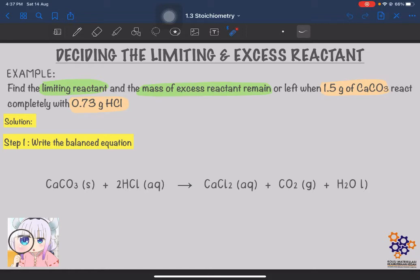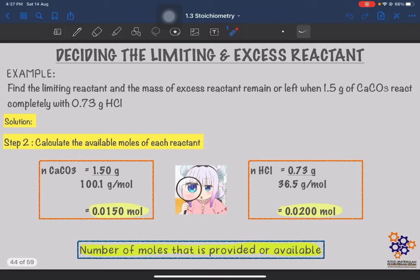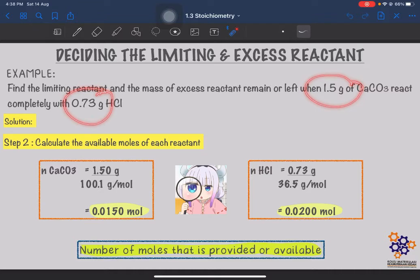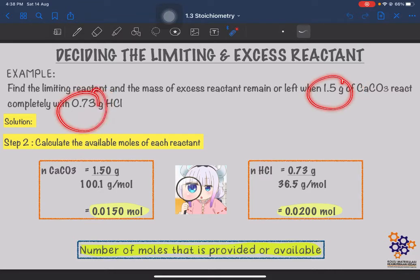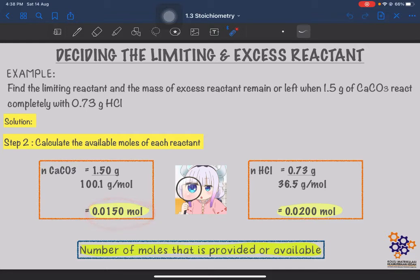Now that we have our balanced equation, the next step is to find the available moles of each reactant — the number of moles available based on the mass given in the question, which is how much was prepared in the experiment. We calculate the mole of CaCO3 and mole of HCl, getting 0.015 mole of CaCO3 and 0.020 mole of HCl respectively. These are the number of moles provided and available in this experiment.